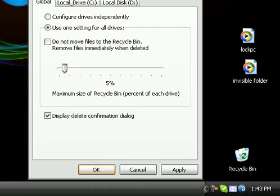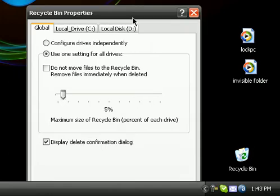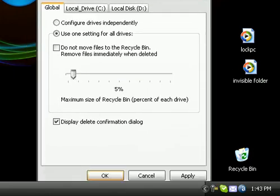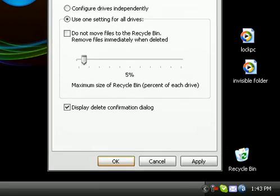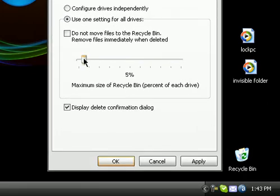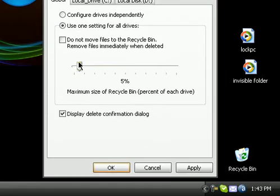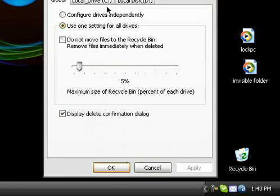I'm at like 139 gigabytes free space, so I would set it to five percent and then click Apply, then OK.